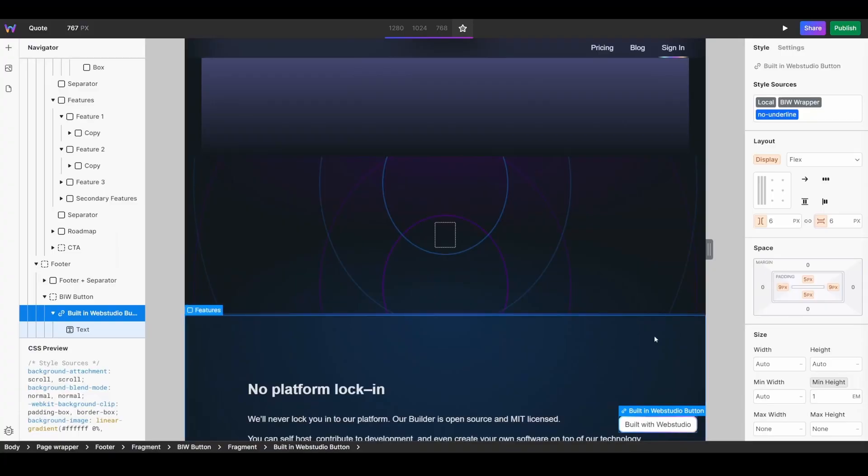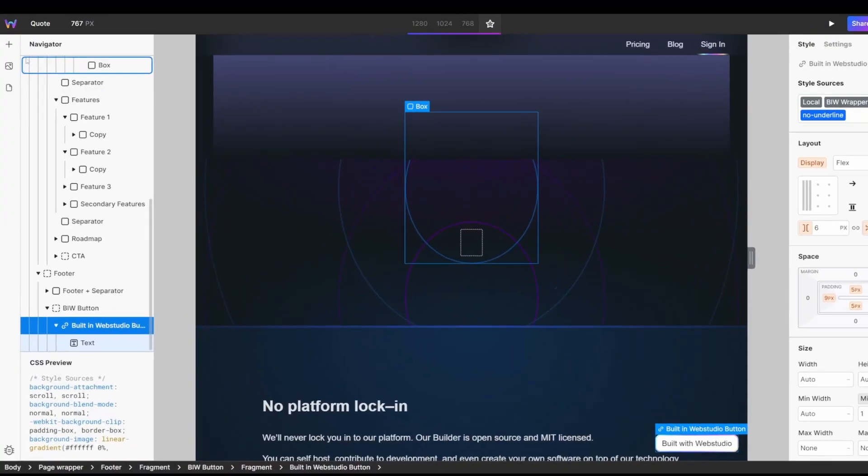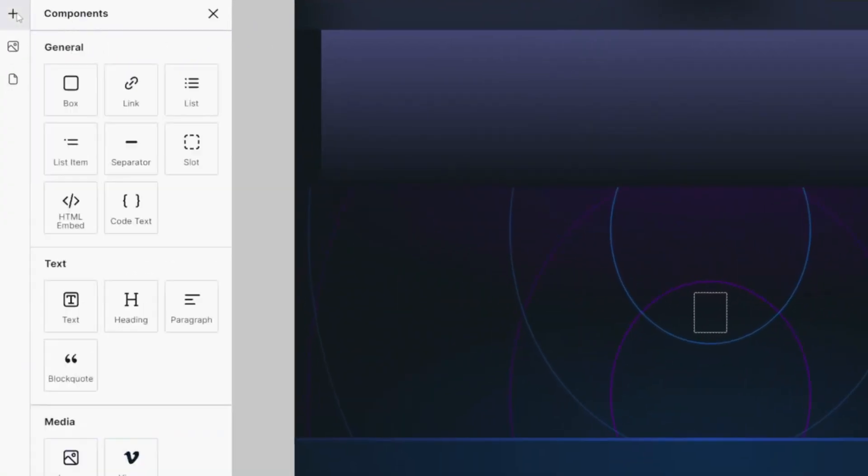What is up digital creators, in this video I'm going to show you how you can add quotes to your website using WebStudio's block quote component. To get started with the block quote component, head over to your components.